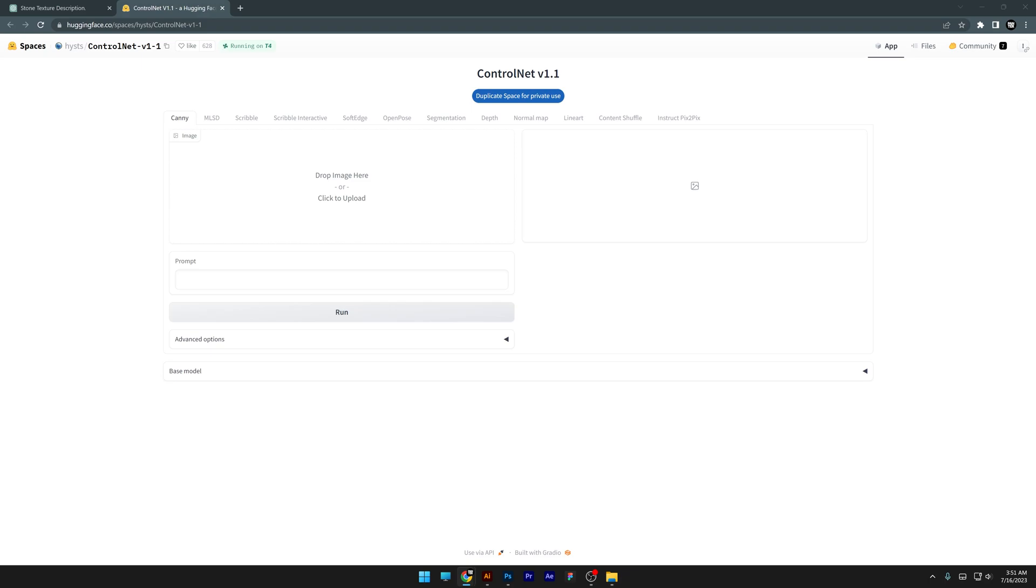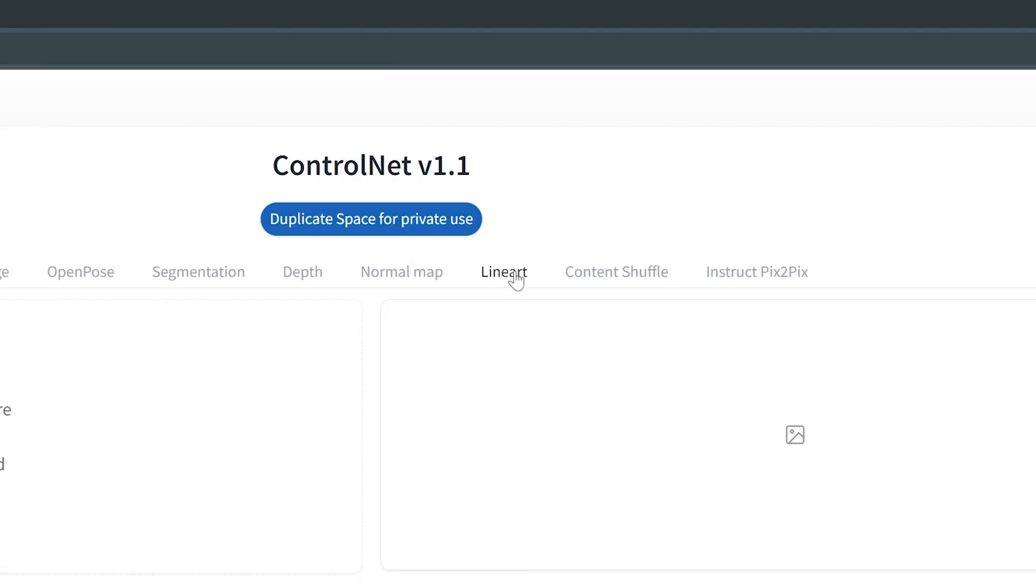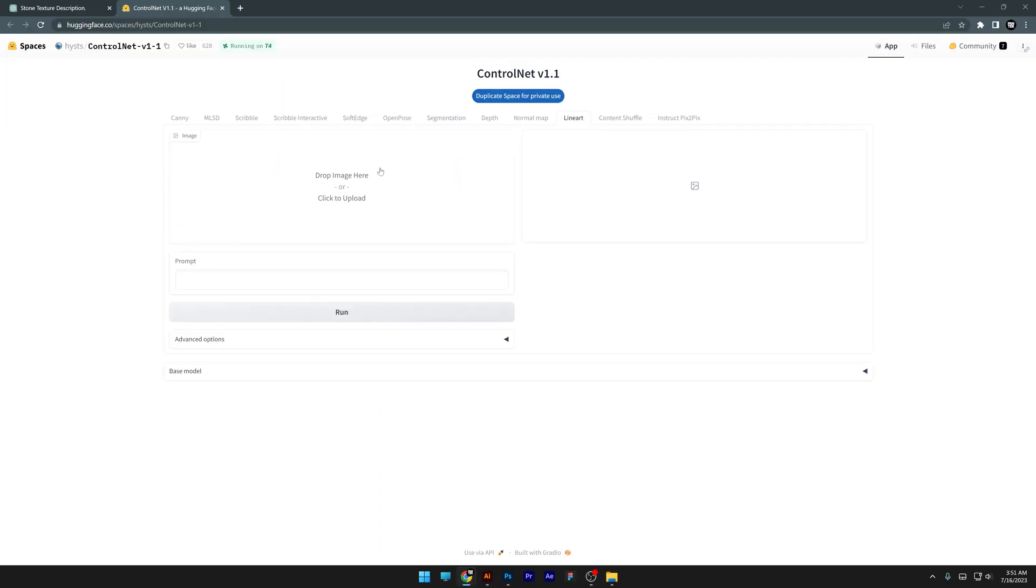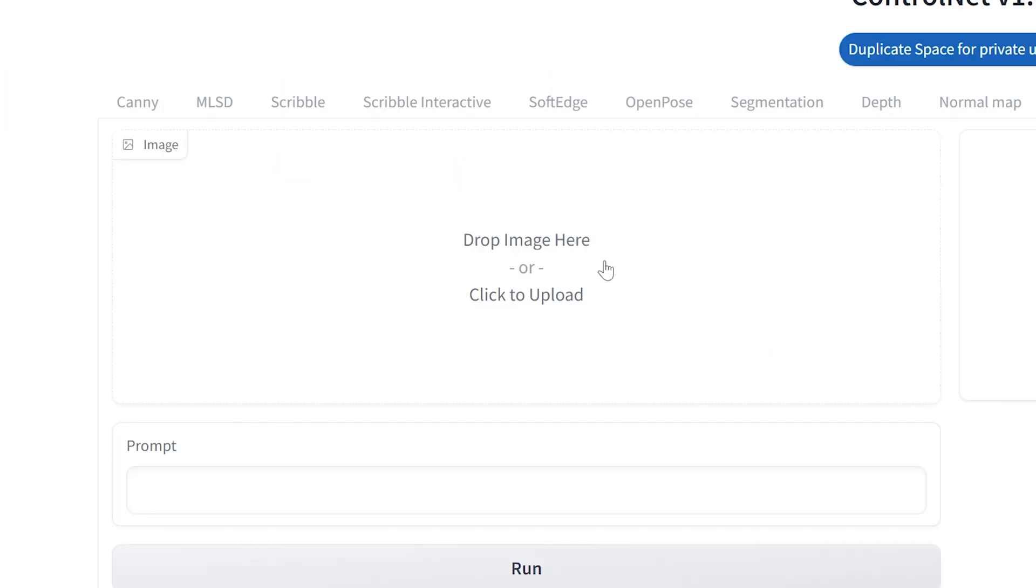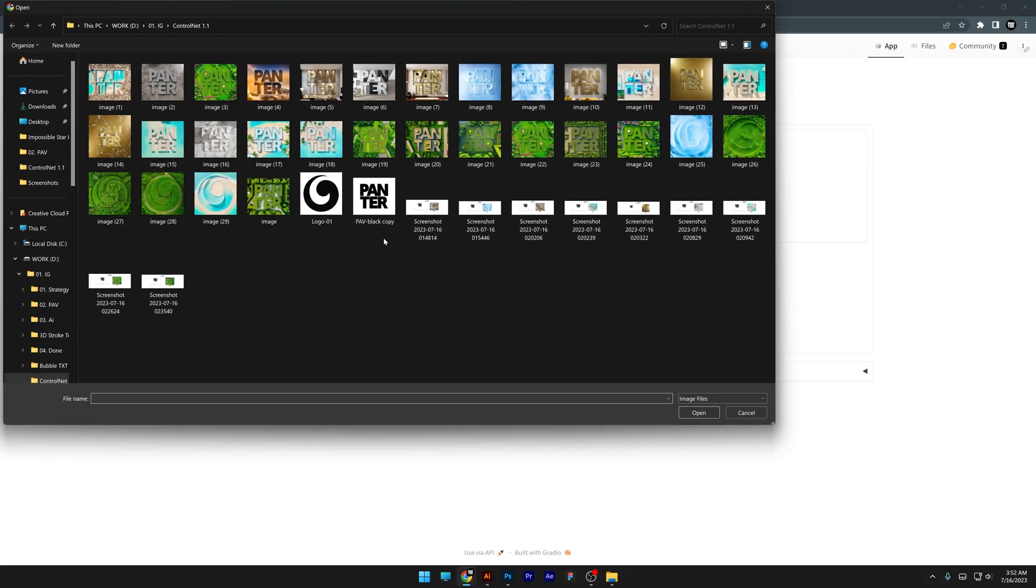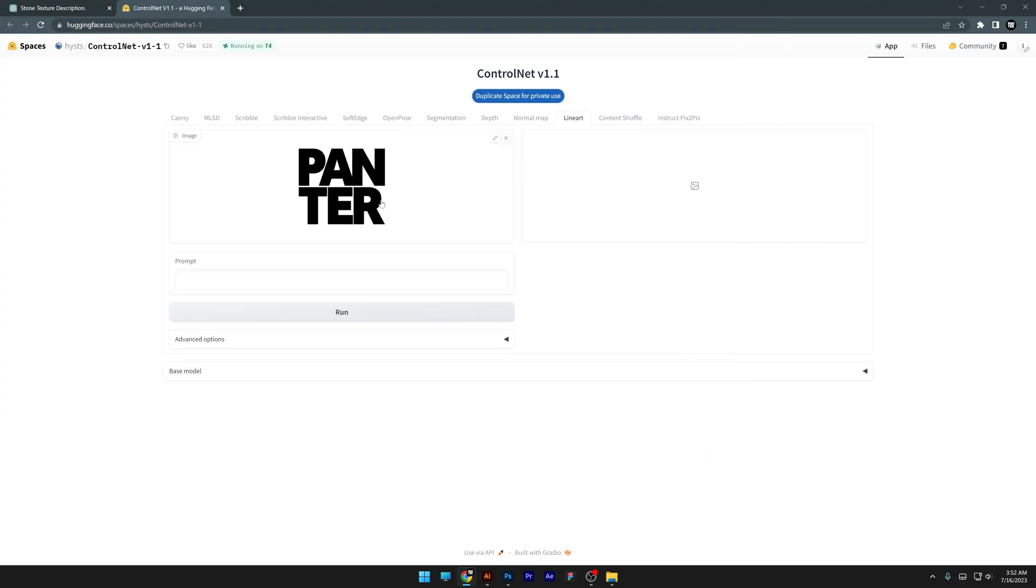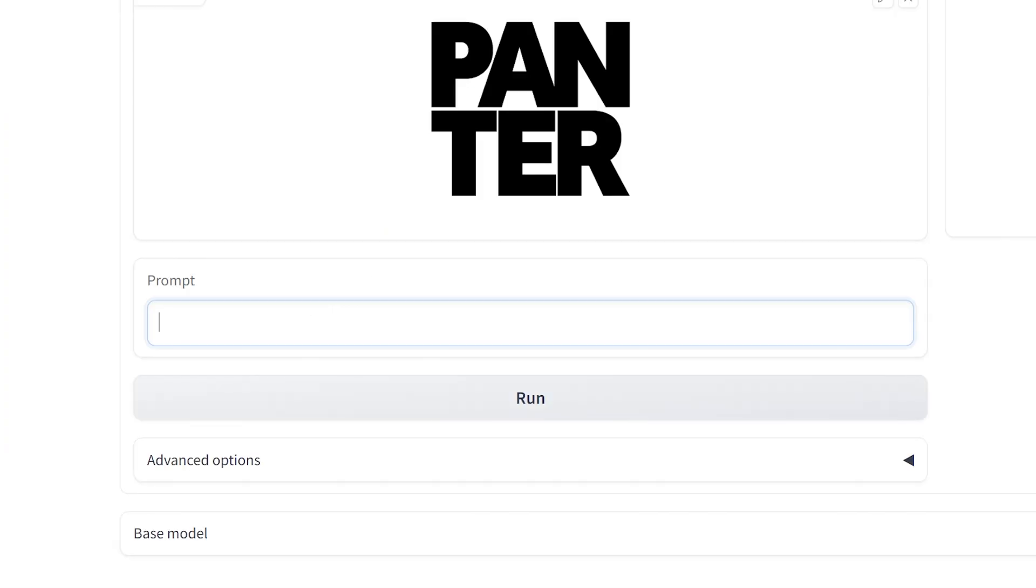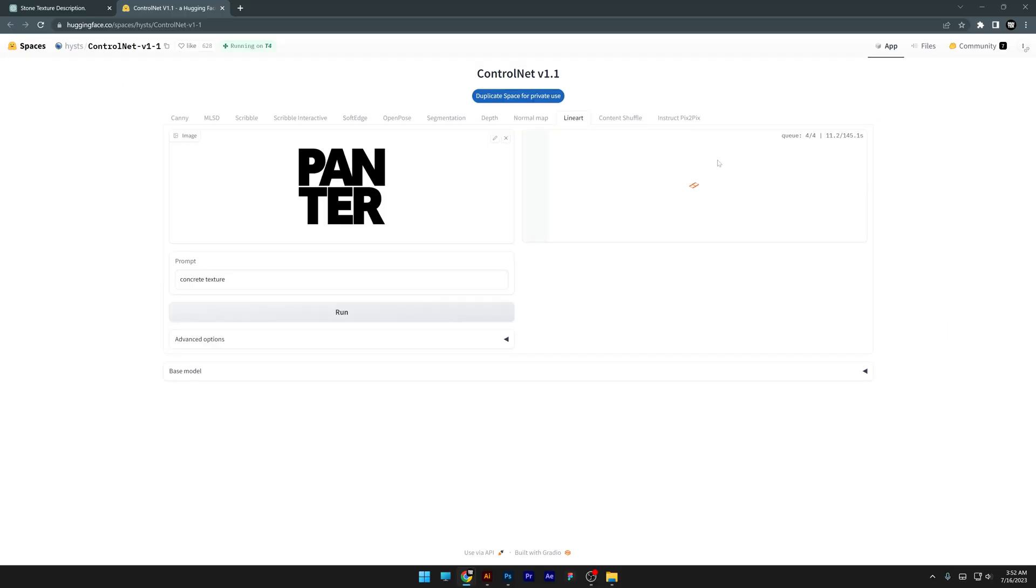With that being said, all you need to do is click on the line art and you can drag and drop your image here or you can click and select your logo. You can double click and here you can type in the prompt whatever you want. I'm going to go with concrete texture for example and click on run. Here on the right it's going to appear. You can see there's quite a bit of time until it's going to generate.